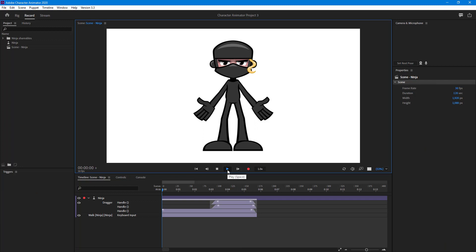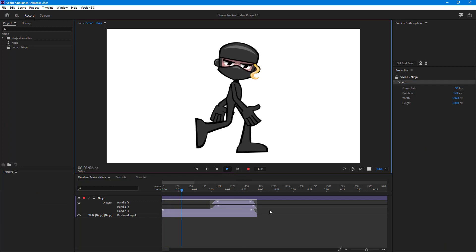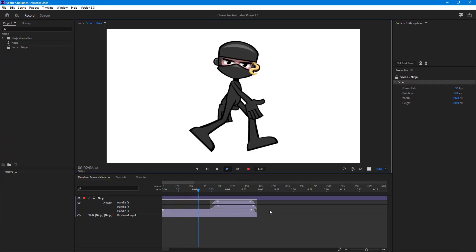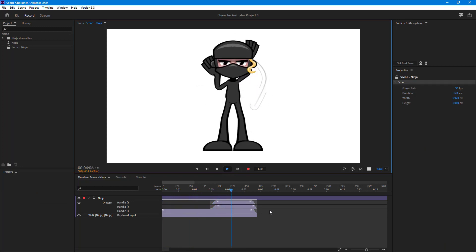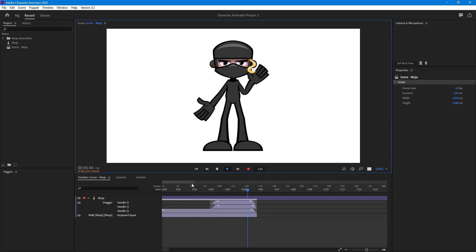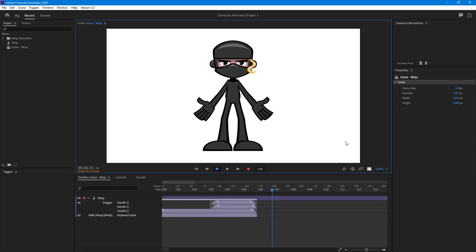Now I'll hit the play button and you'll see the character walks in, stops, and then waves out his hand. I can also use webcam movements and other inputs here as well.